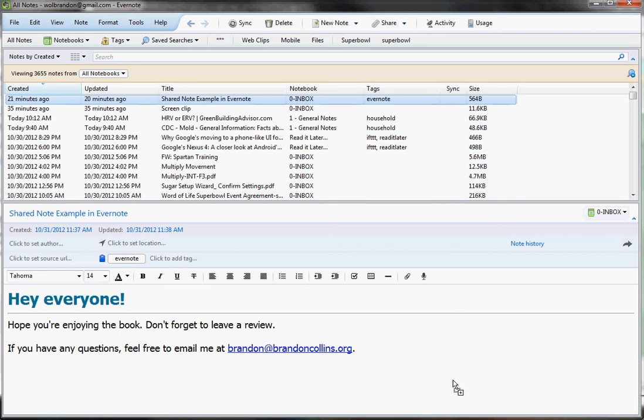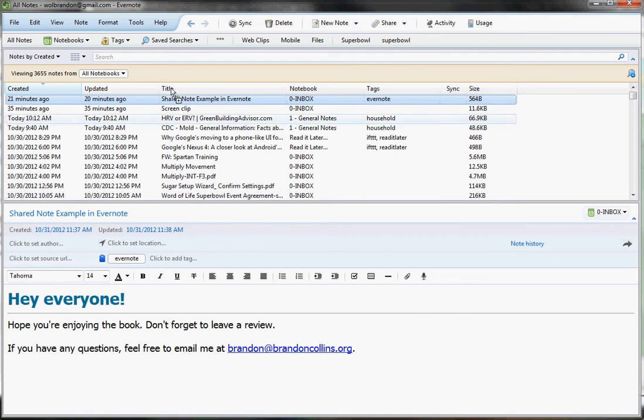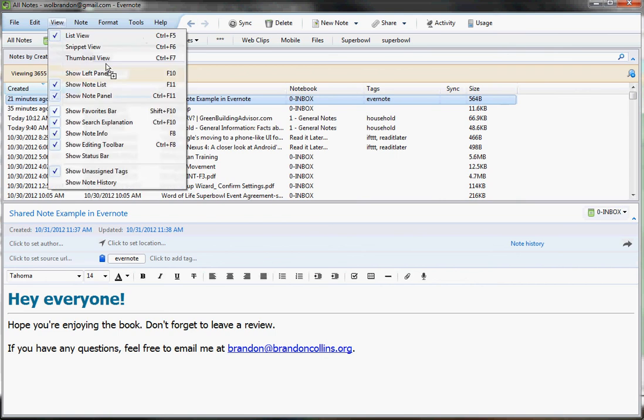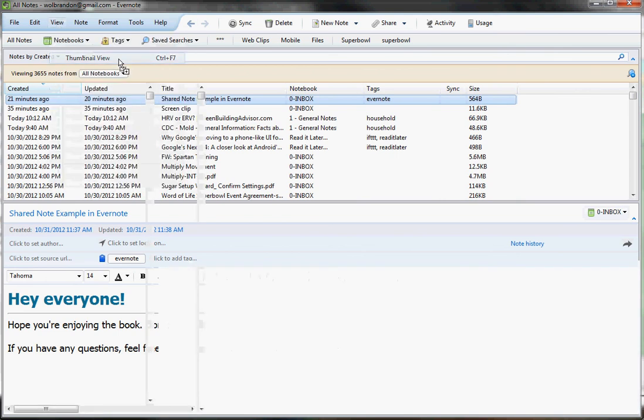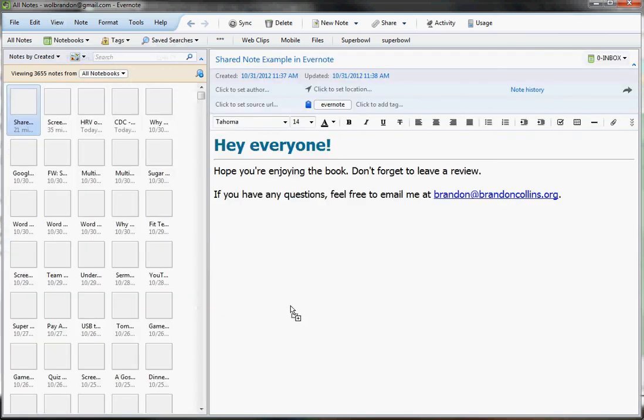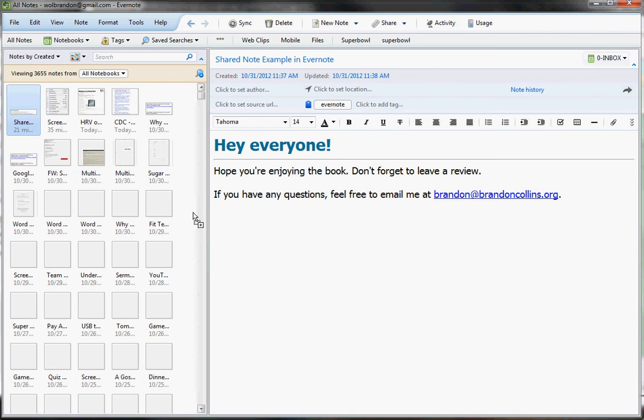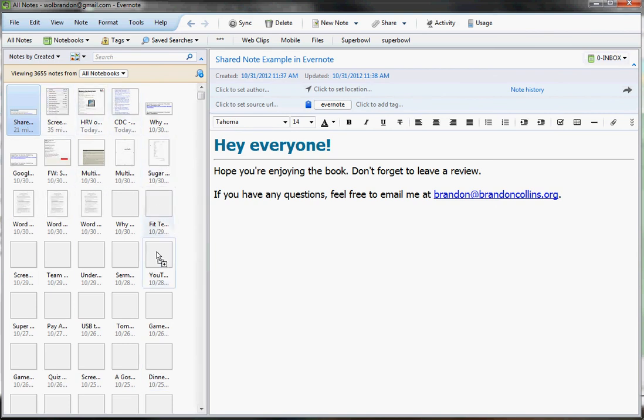And to me, that's just not as useful as having it over here on the left stacked vertically. The other view options, you've got a thumbnail view. Now, that one is stacked vertically, but these previews are so small, I just don't feel like it's that useful. You don't really know exactly what it is there in the notes.